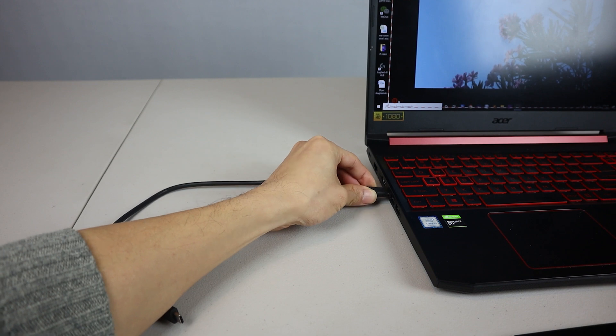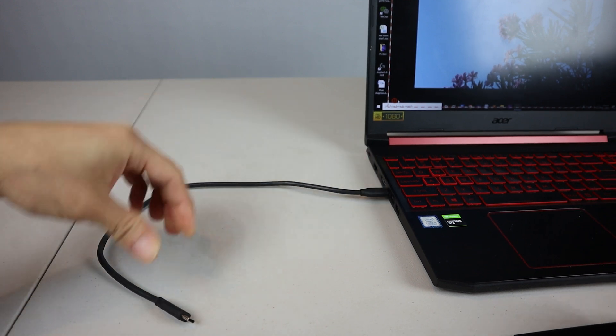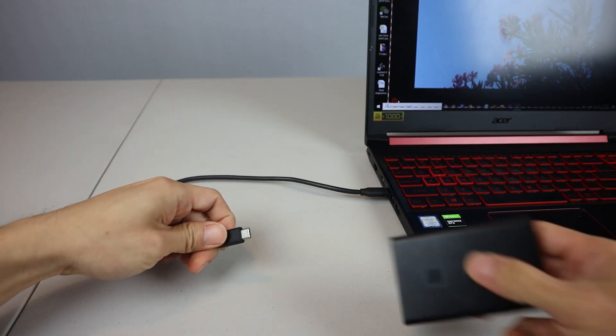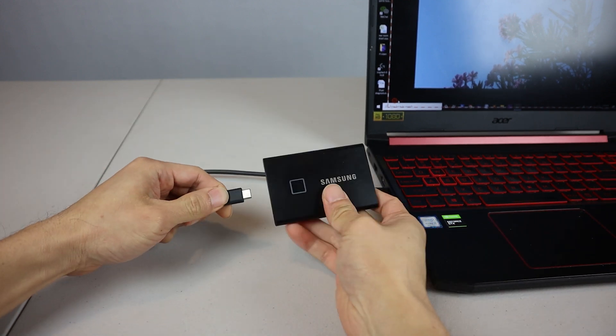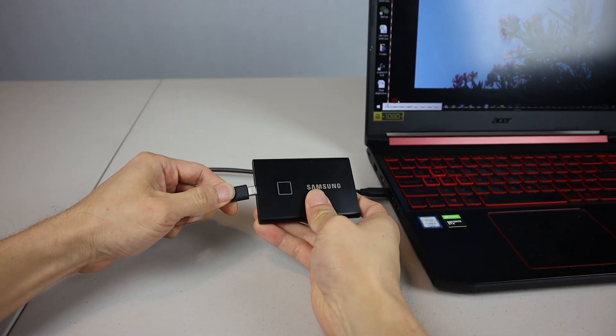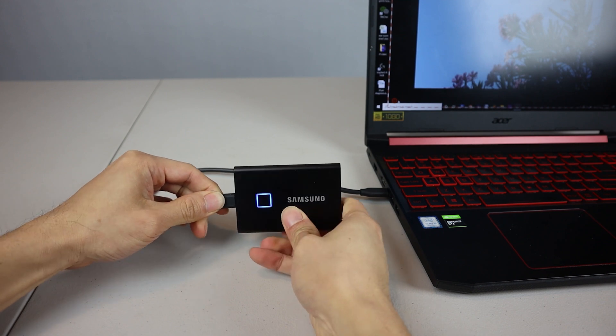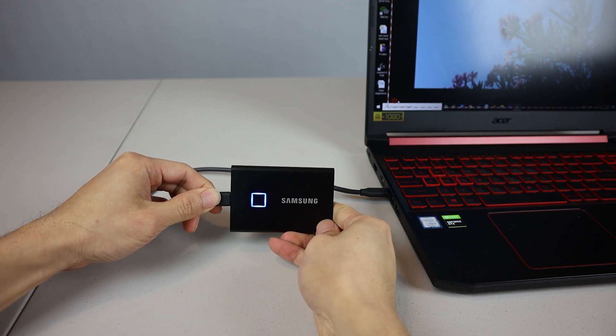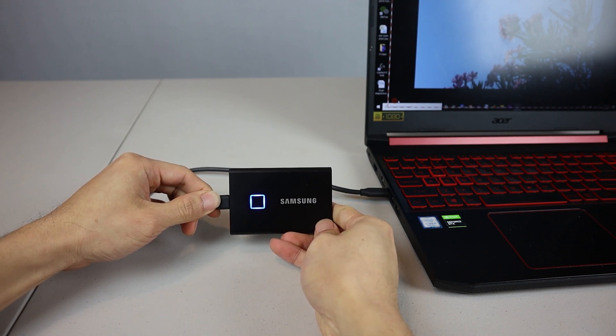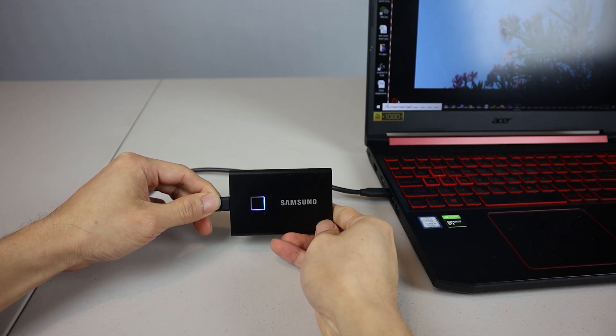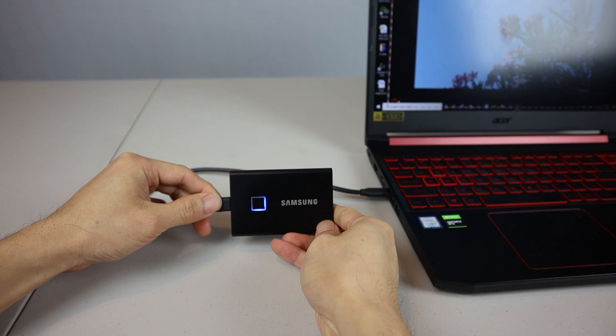To set up the password and fingerprint security for this drive, plug it into a USB-A or USB-C port on a computer using one of the cables. The LED around the fingerprint scanner will turn on.